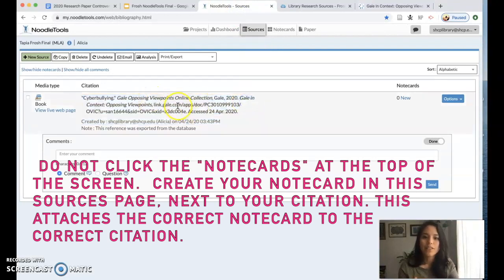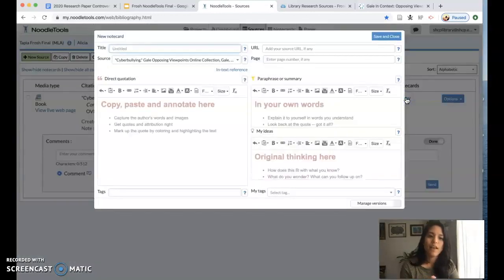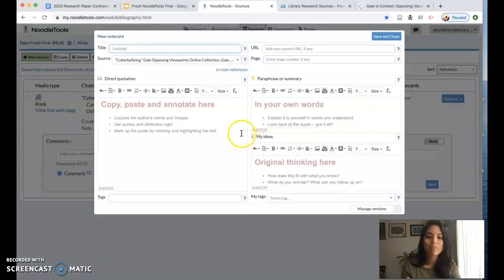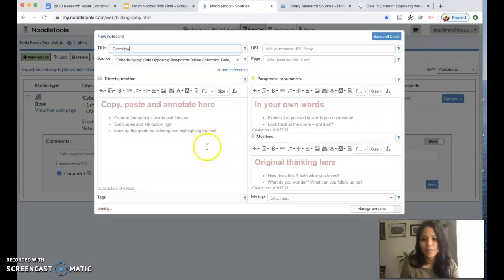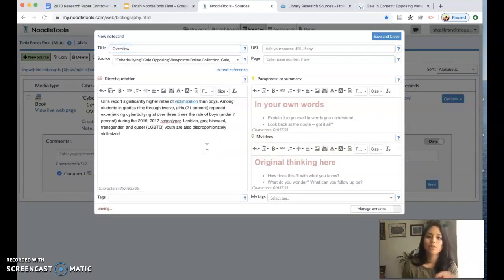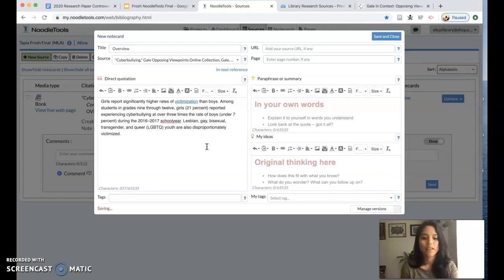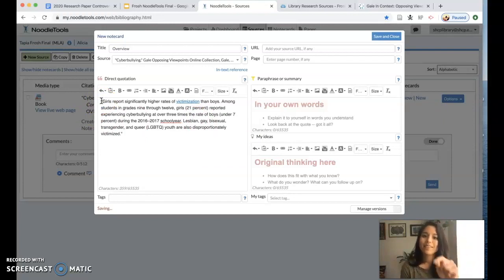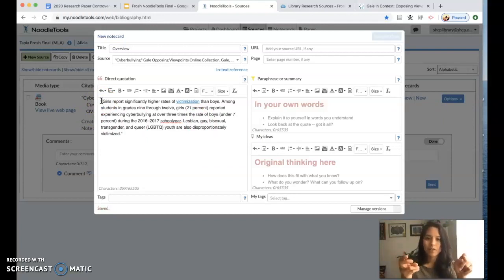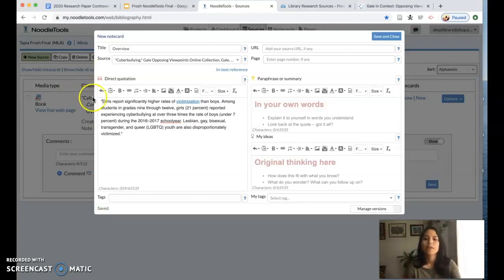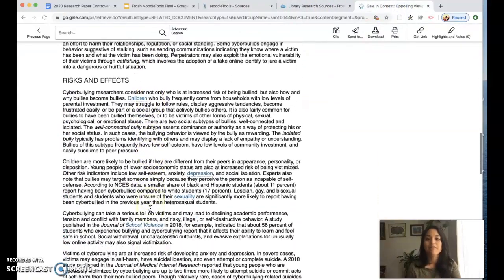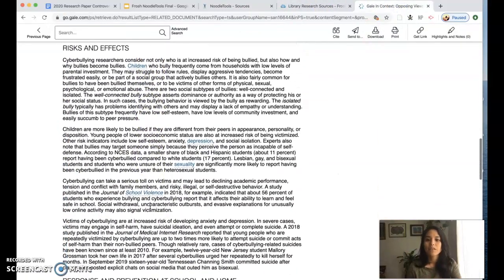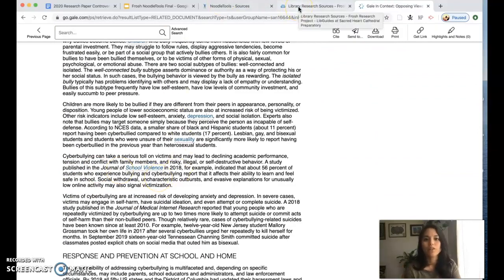So here's my citation. To create a note card, I click here new note cards and it's going to give me a note card. I'm going to title this overview and I'm going to paste that direct quote in that box. I'm even going to put some quotation marks around it so that later when I write I remember that because it's a direct quote it has quotation marks around it.